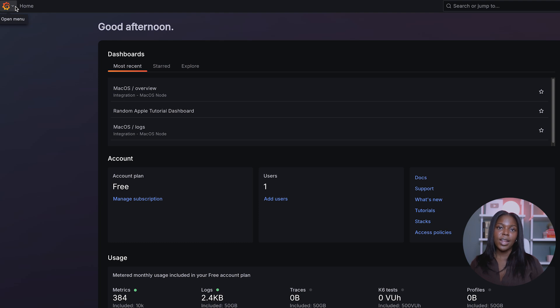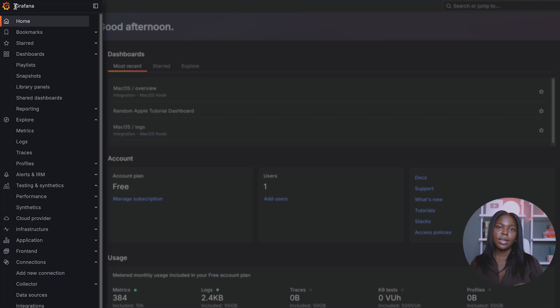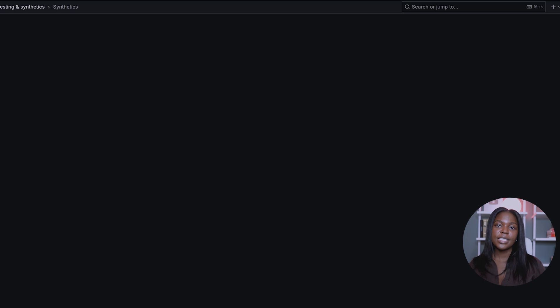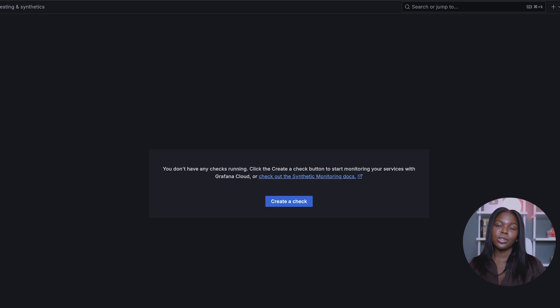Go to the left navigation column. Under Testing and Synthetics, choose Synthetics. This is where you'll be able to learn and try out synthetic products.